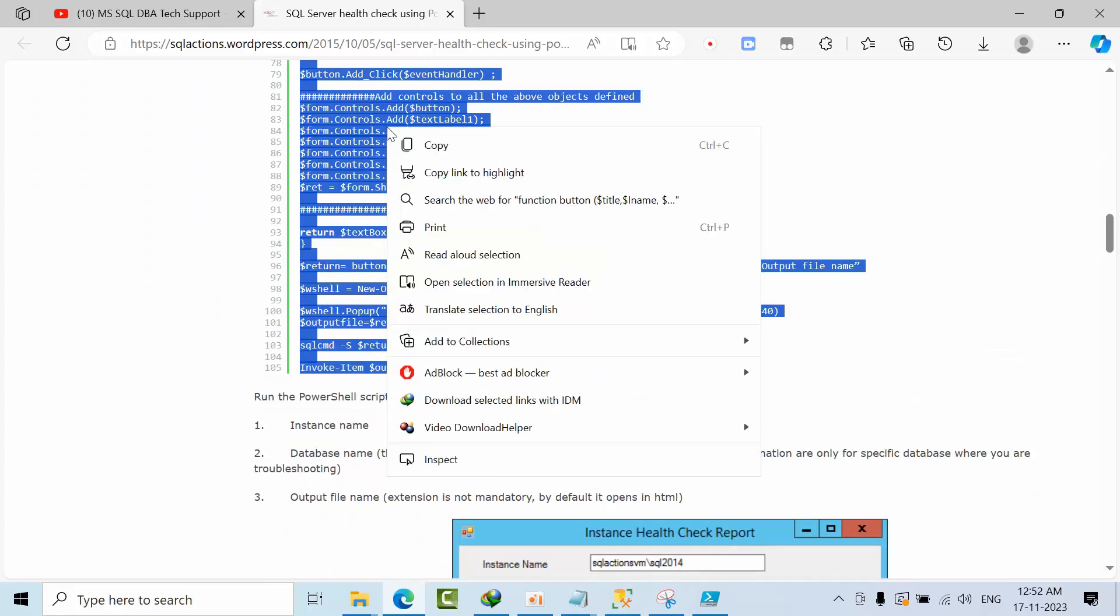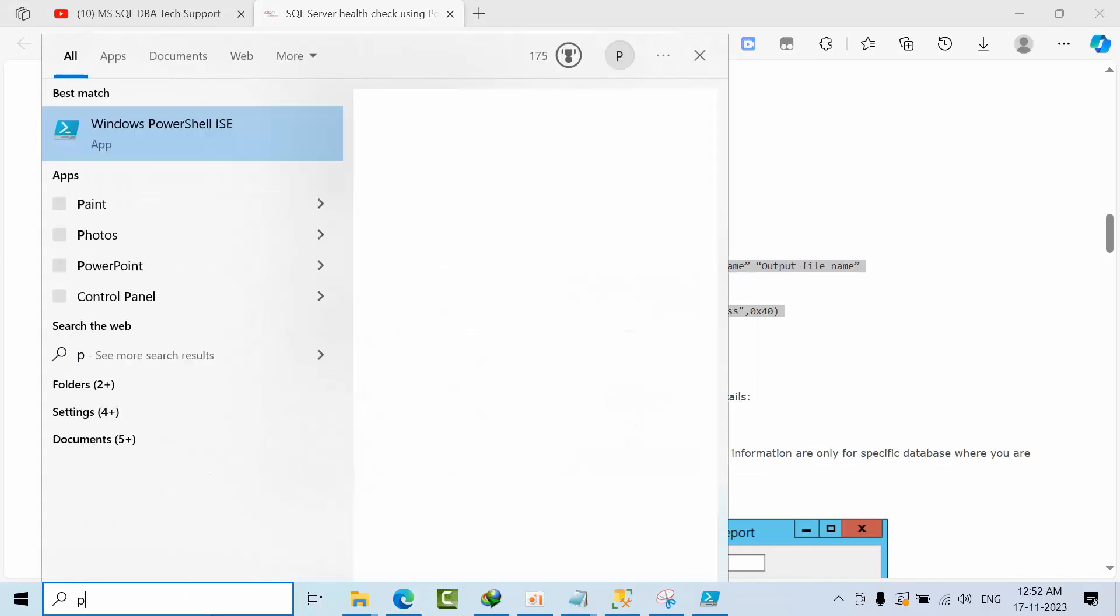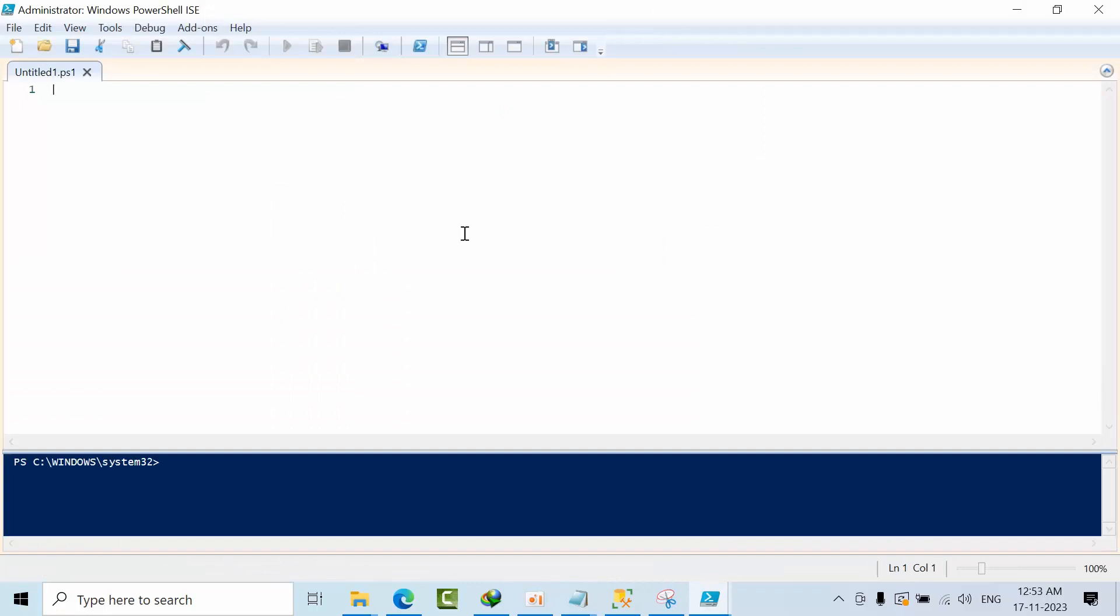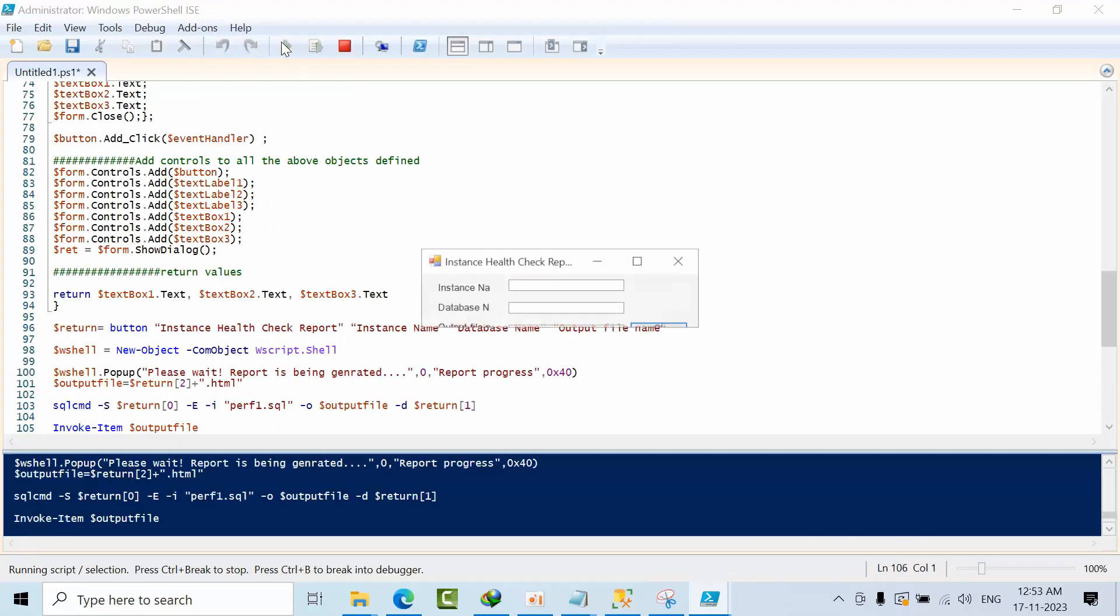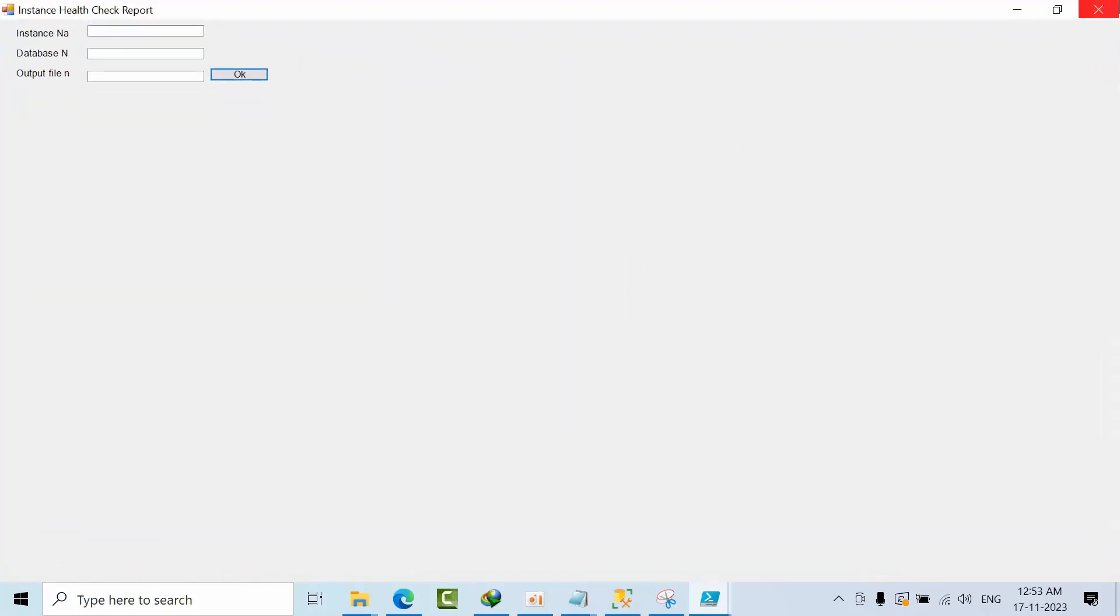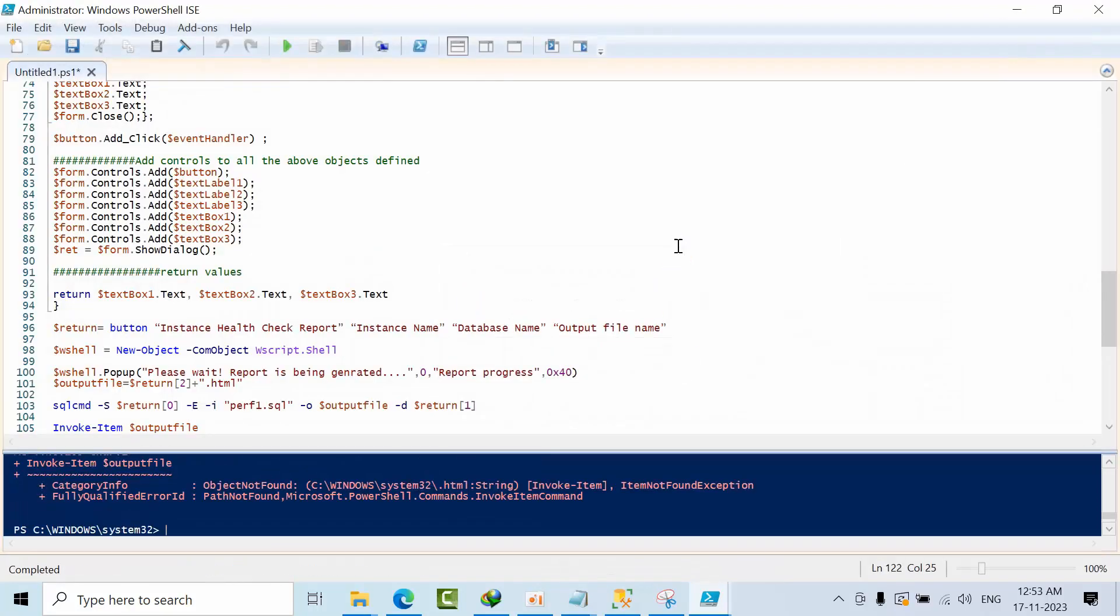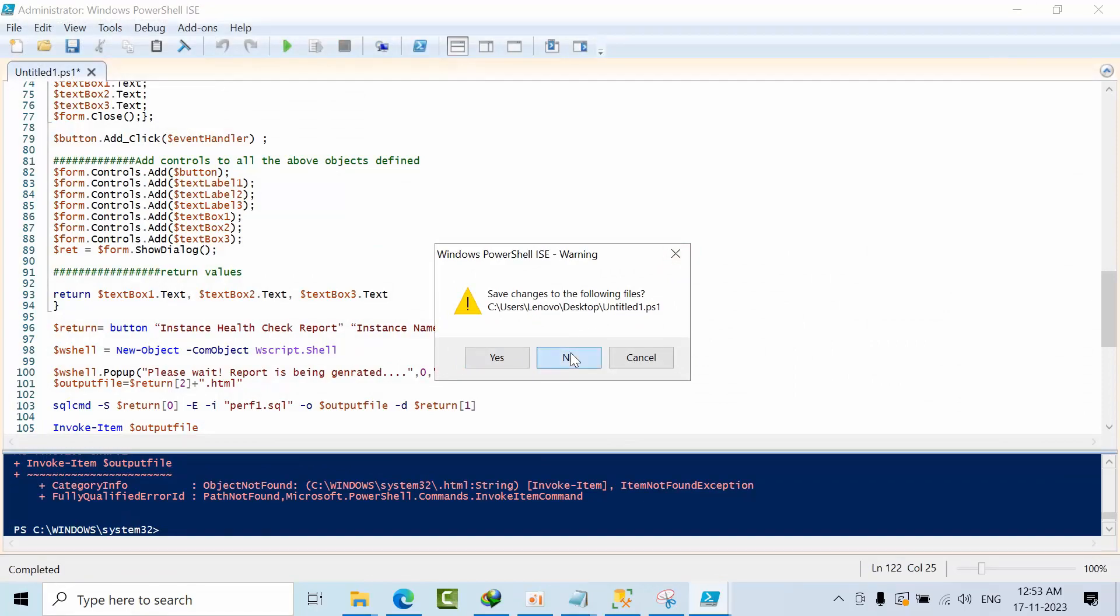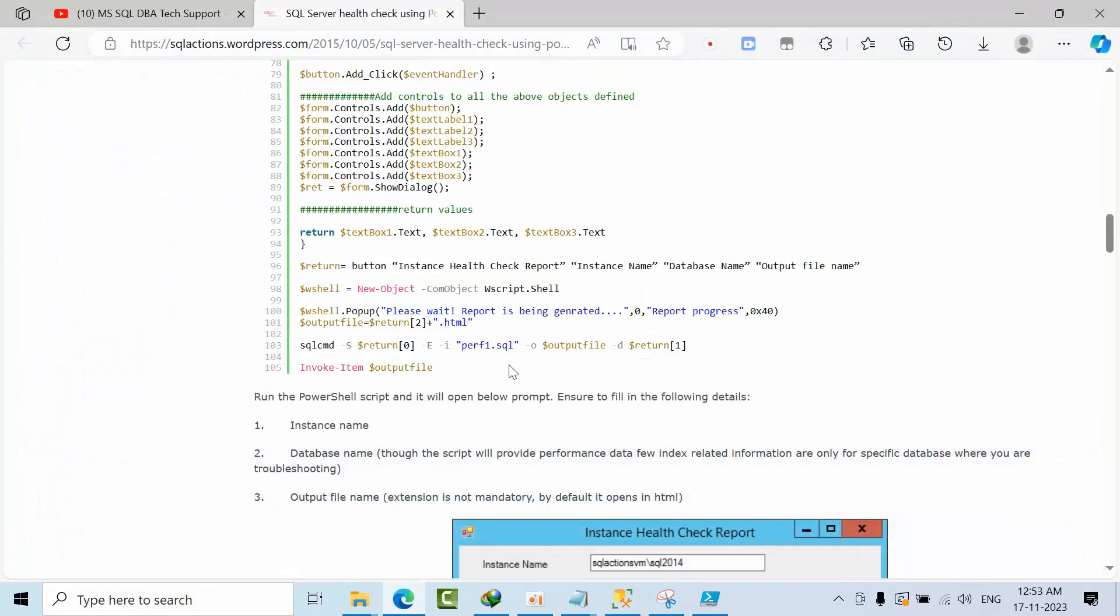If you execute it with PowerShell run as administrator, you will get something like this. I'm just closing all this window.